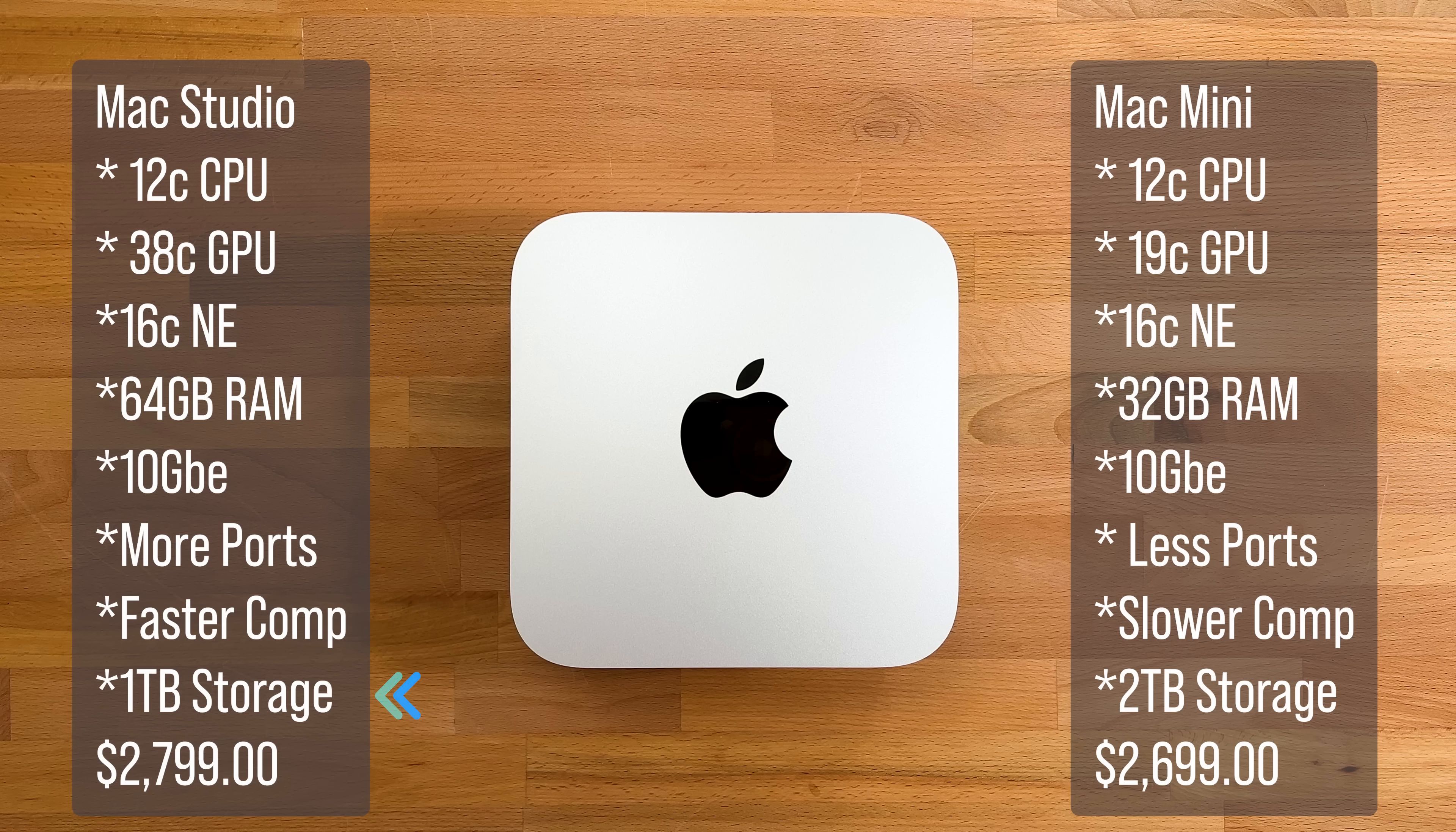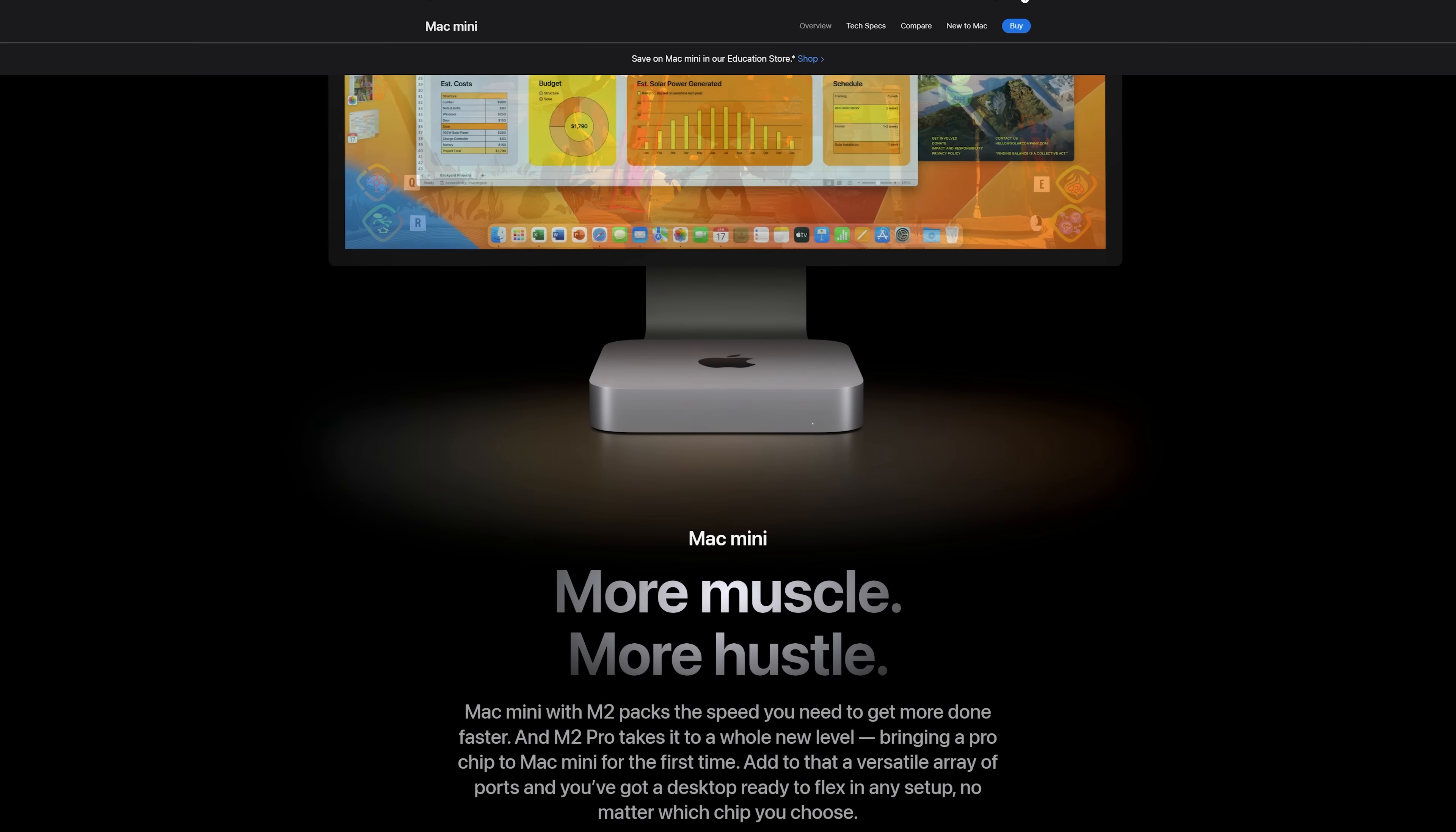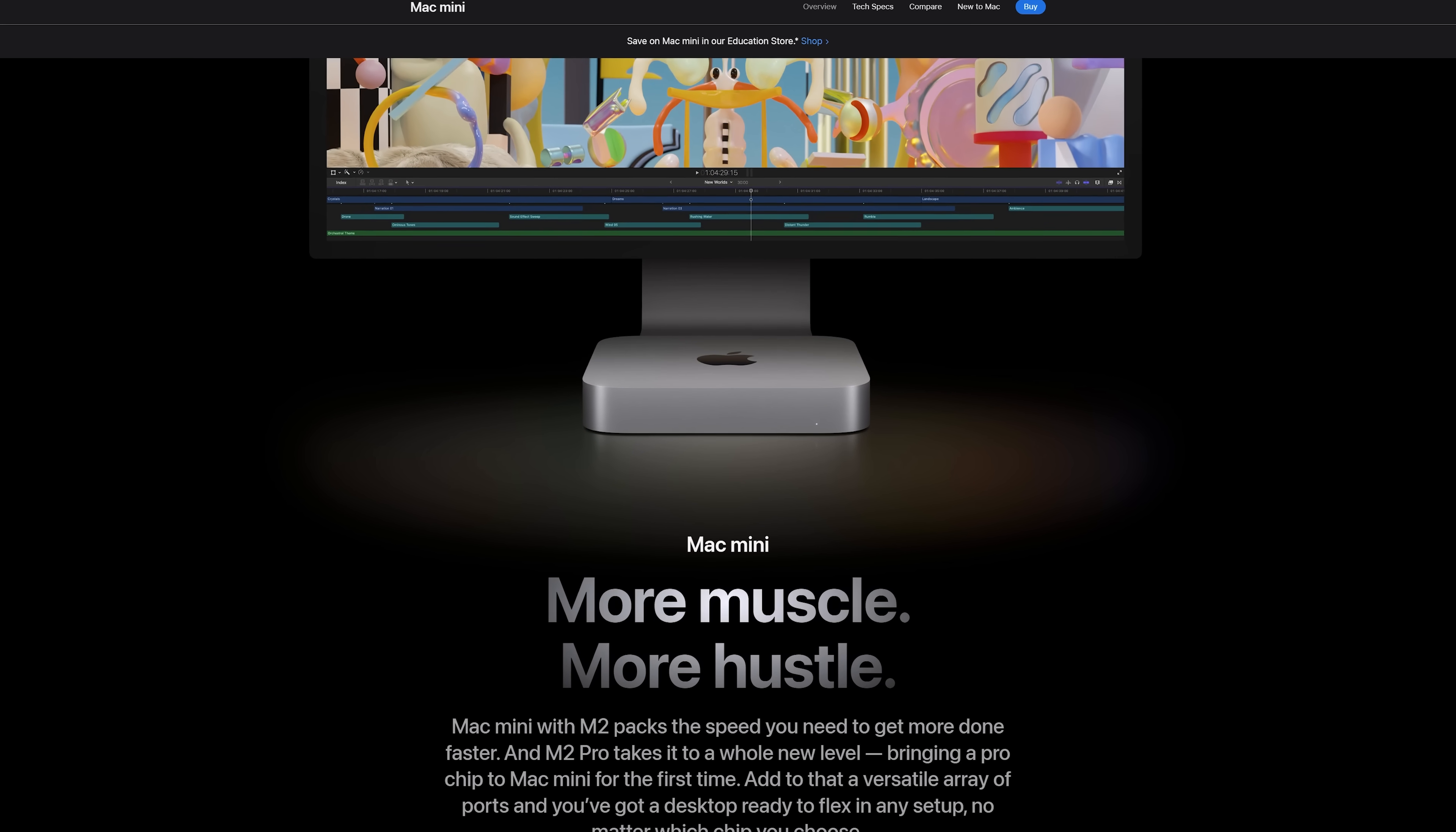I did have to reduce the storage down to 1TB, but that's a sacrifice I was willing to make knowing I could supplement the storage with a system like this from Sonnet. Now don't get me wrong, the Mac Mini is a great machine, but once you start getting into the upper end of the specs, you're better off going with the Mac Studio.